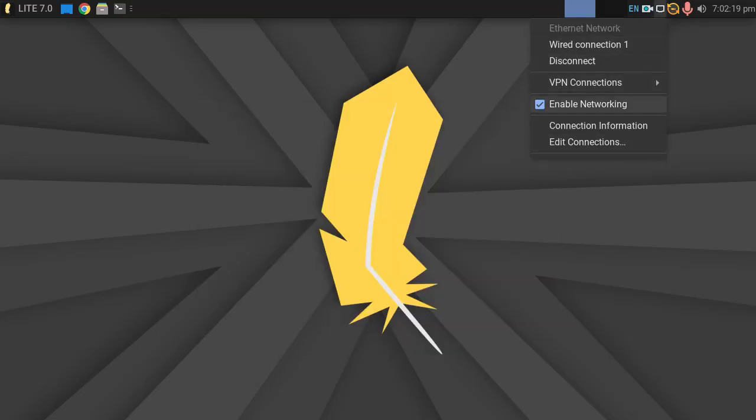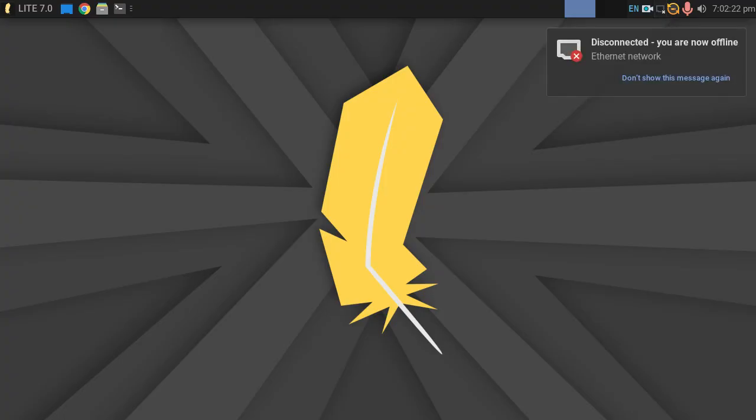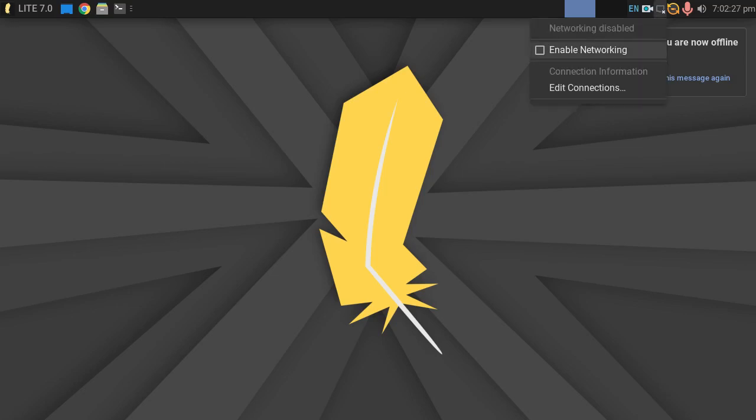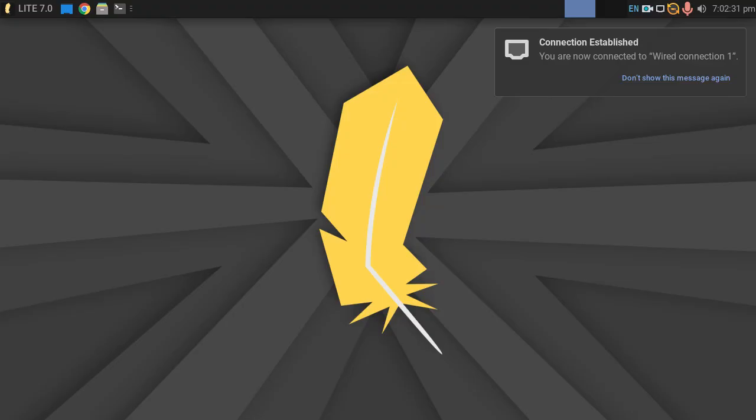So let's go ahead and disable networking. There we go. And let's enable networking. Okay, so we're now connected.